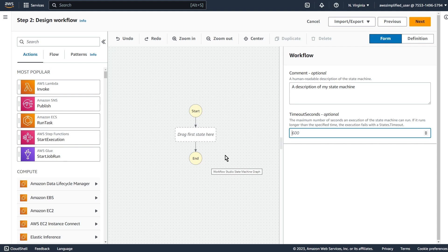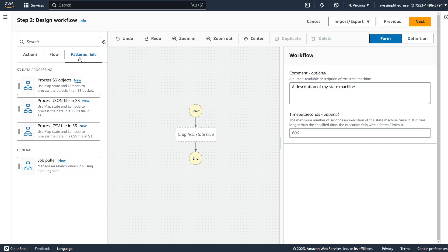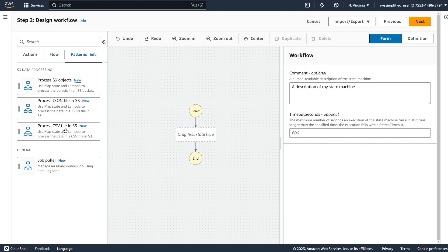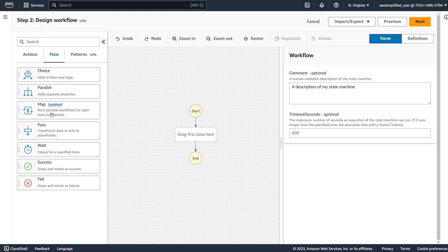Here I am in the Workflow Studio of the Step Functions part of the console. There are two ways to do this. You can go to the Patterns section on the top left, and you can see there are some S3 data processing options. The one we'll use is Process CSV File in S3 - there's also one for JSON and one to iterate over a list of objects dynamically. These patterns are abstractions or wrappers for different flow controls. If you go into flow controls and select the Map task, that's basically the same as these patterns - the difference is the pattern gets prefilled with options specific to the use case. These data processing tasks all use the Map task in distributed mode.